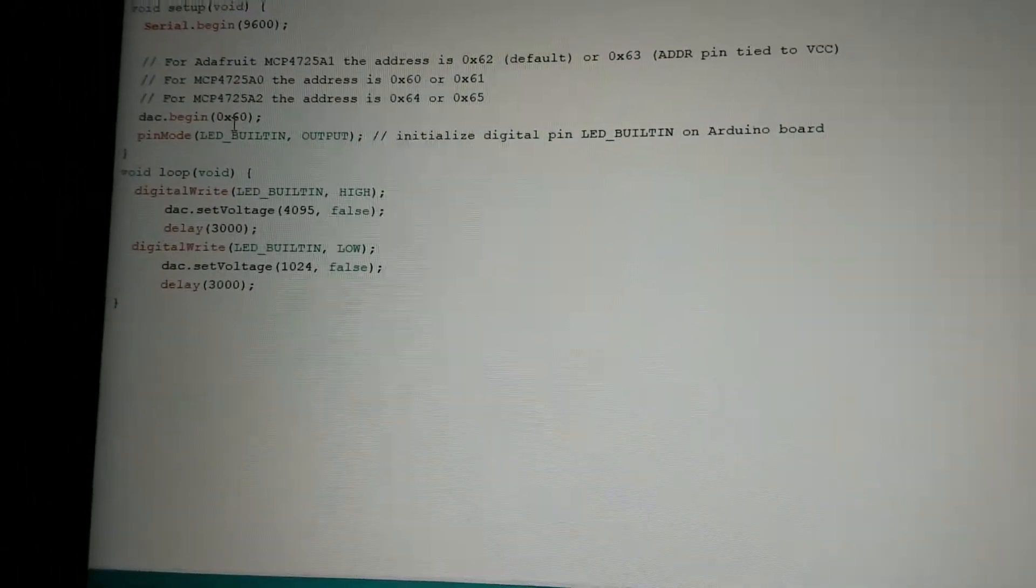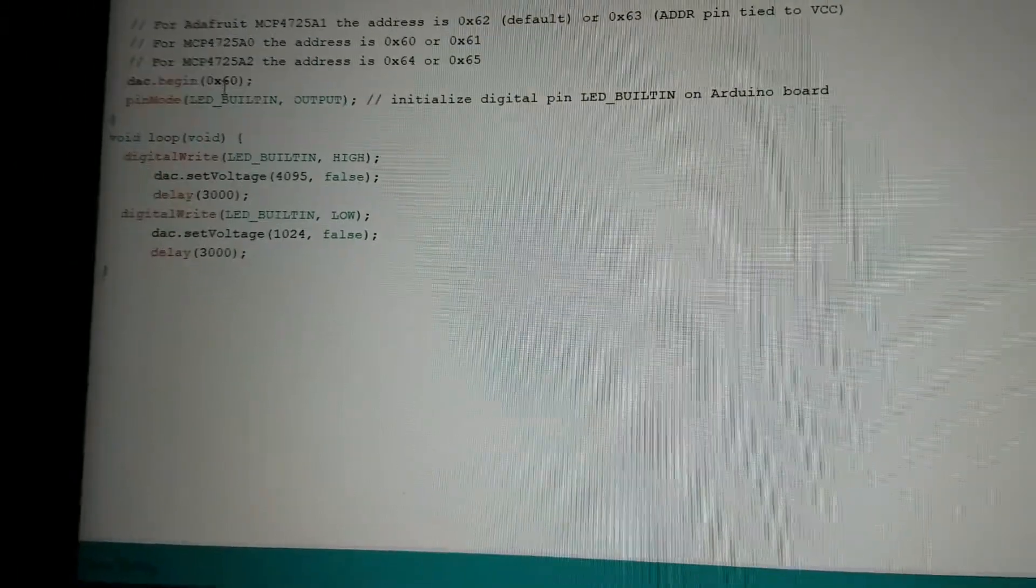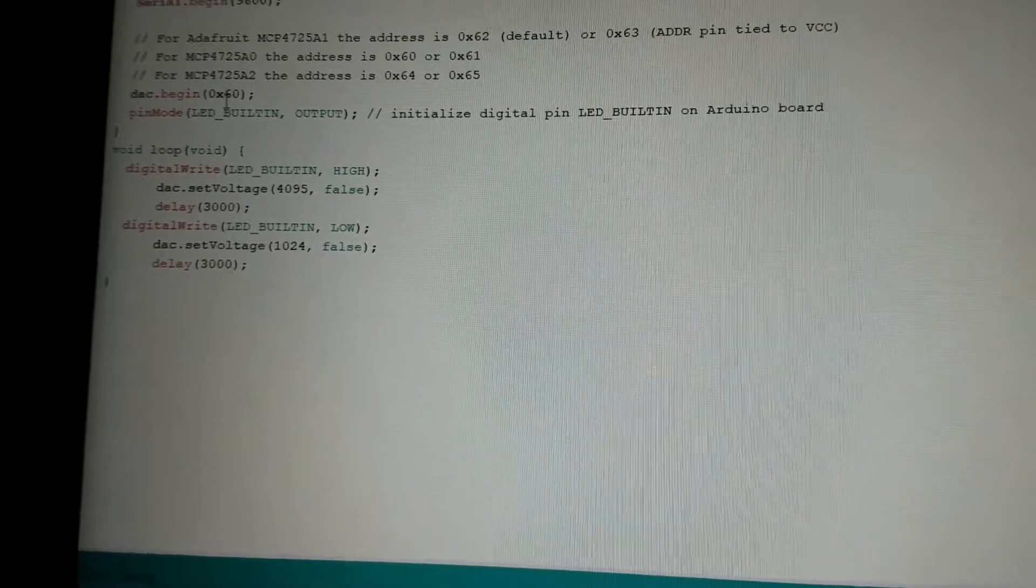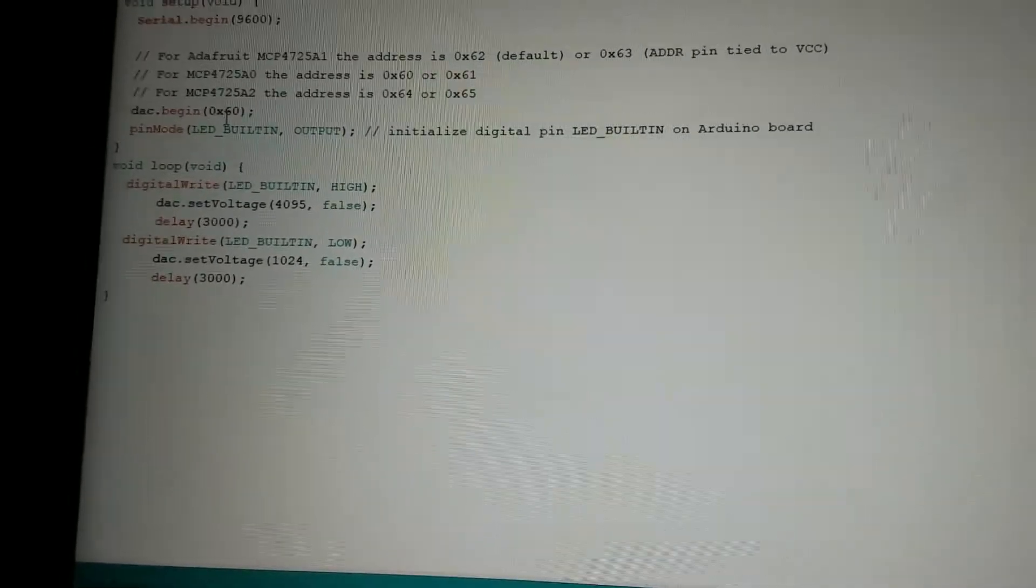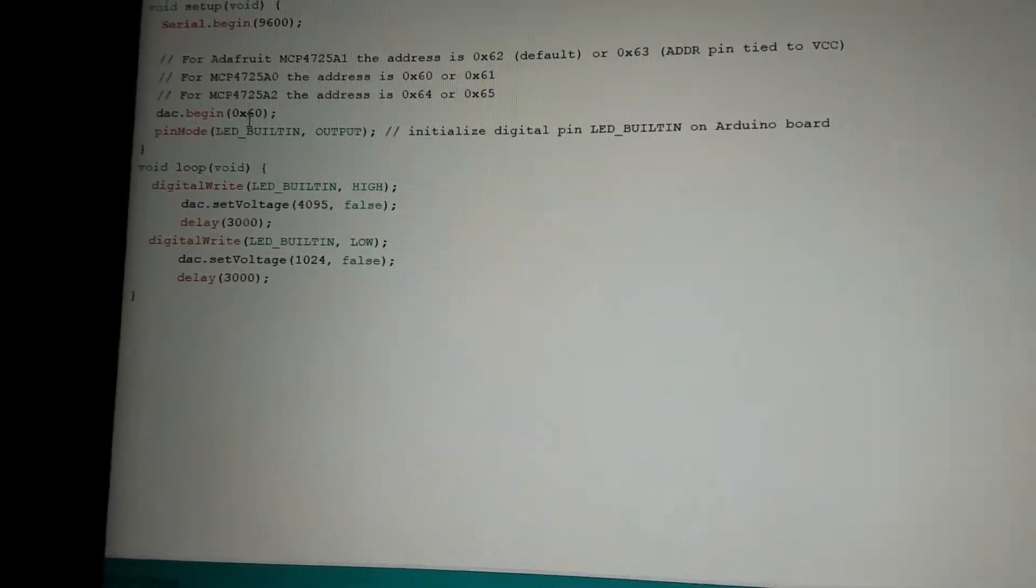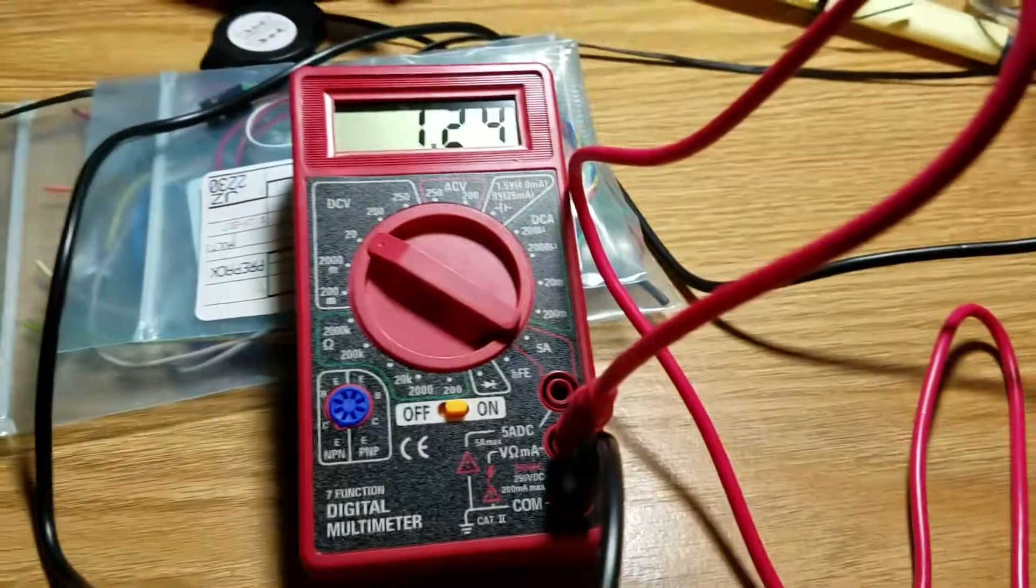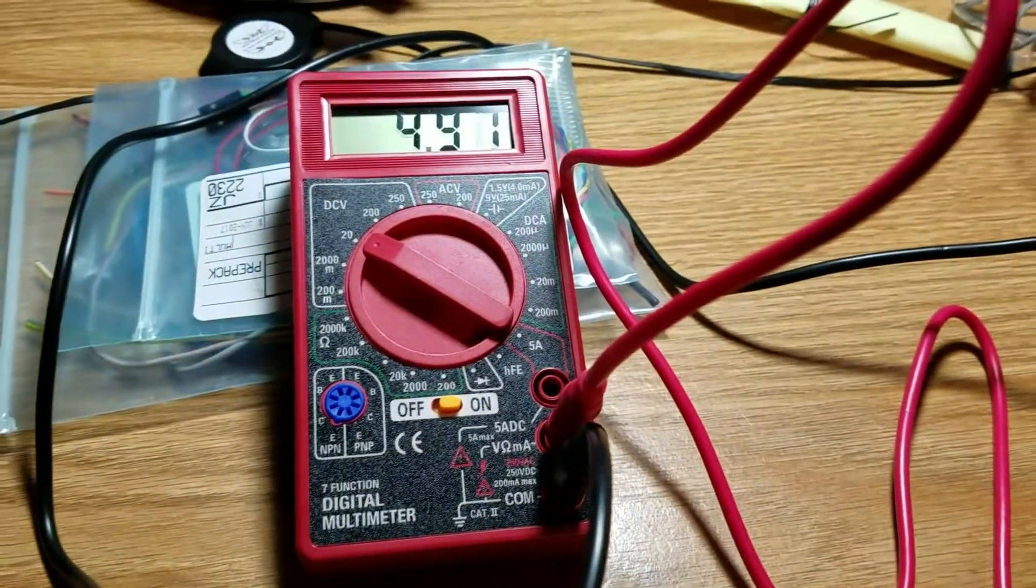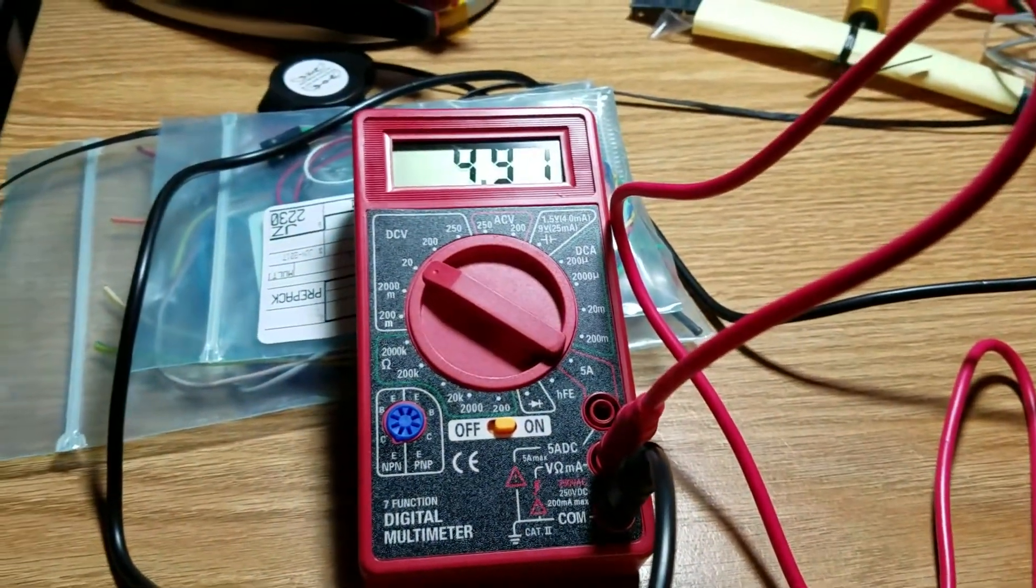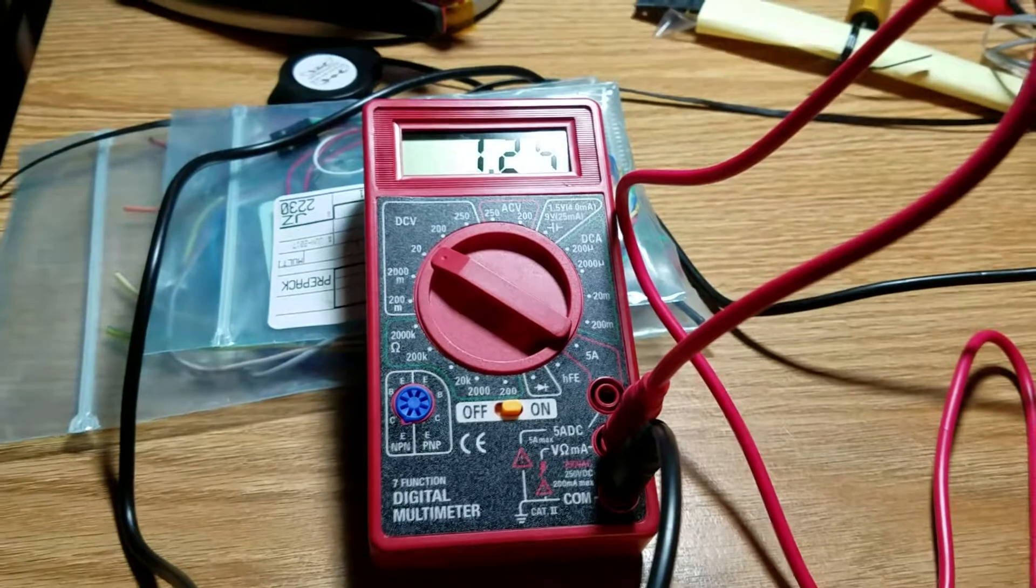So I did that, and all of a sudden, uploaded the code, worked perfect. So I got a full voltage callout here and then a quarter voltage callout. That's what I'm seeing. Three seconds full voltage, three seconds quarter voltage.